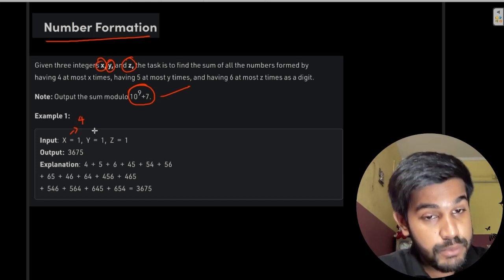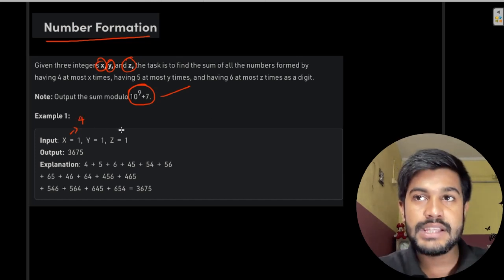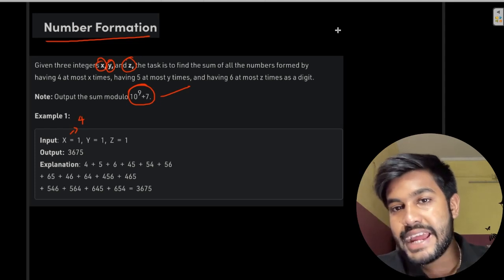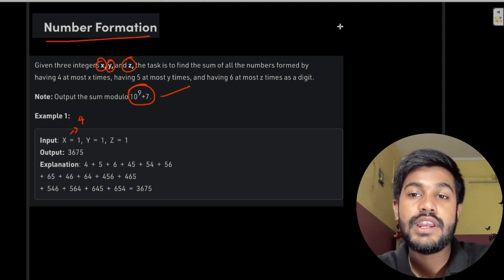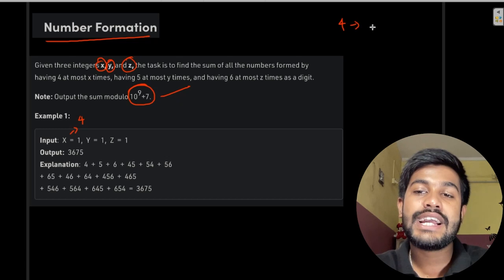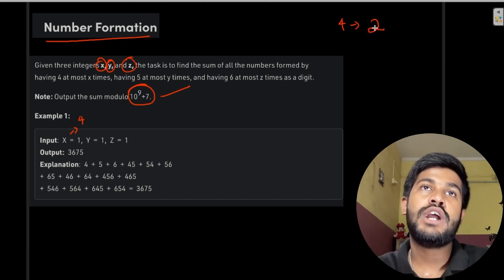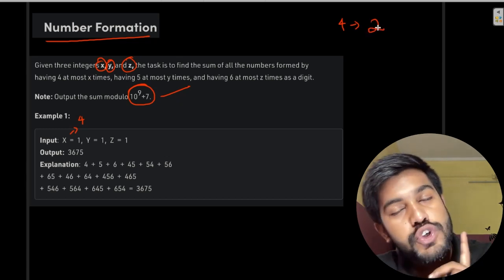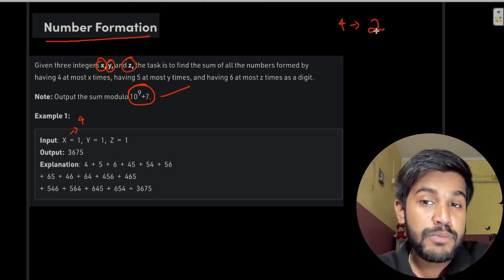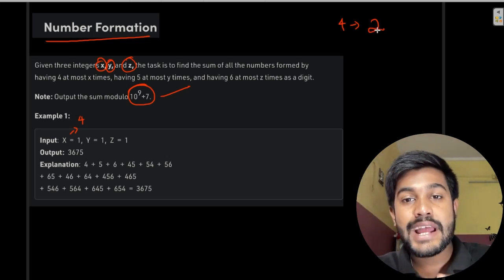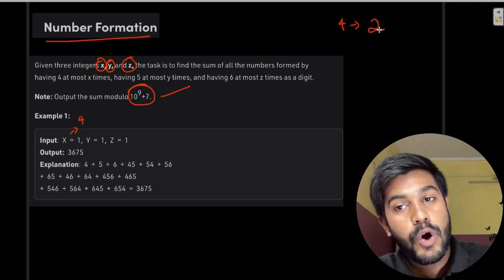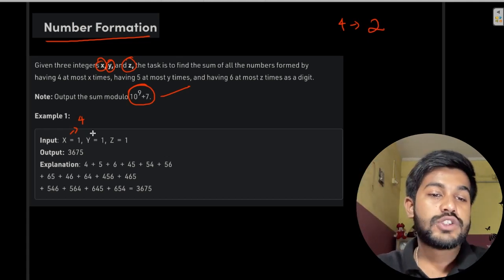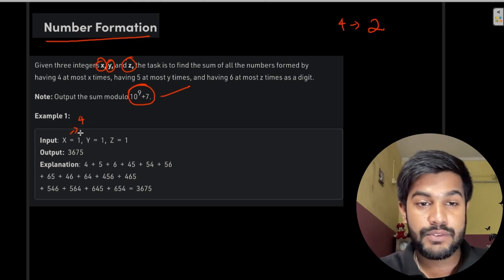We are allowed to use four ones at most. 'At most' means — please learn the difference between this and 'exact'. 'Exact' means, suppose four should be used exactly two times, we can't use it more than two or less than two. But 'at most' means the number can be less than two, equal to two, but not more than two. So we are allowed to use x fours, y fives, and z sixes.